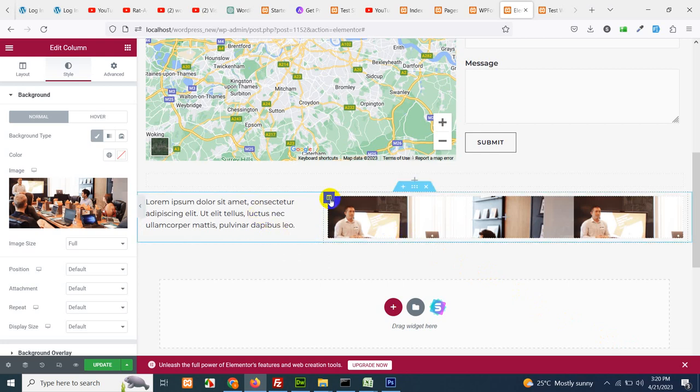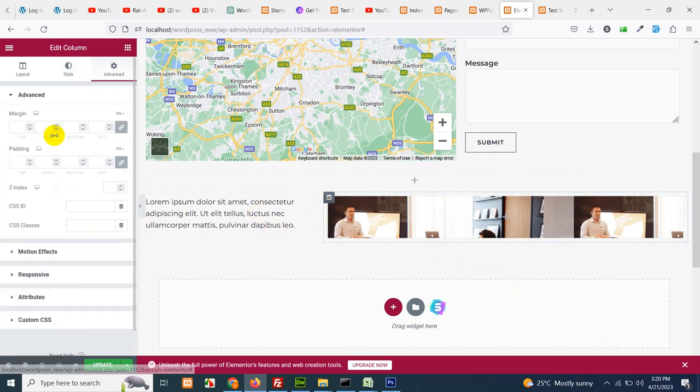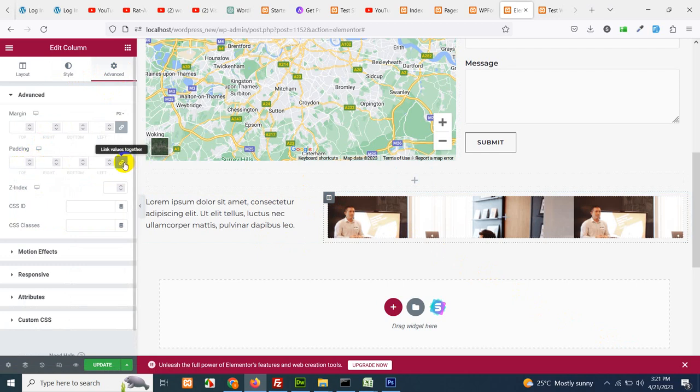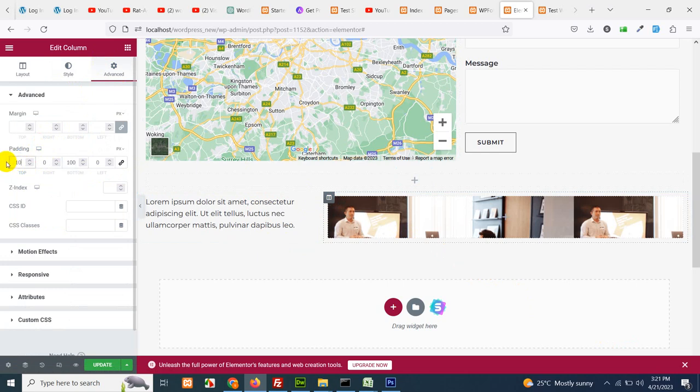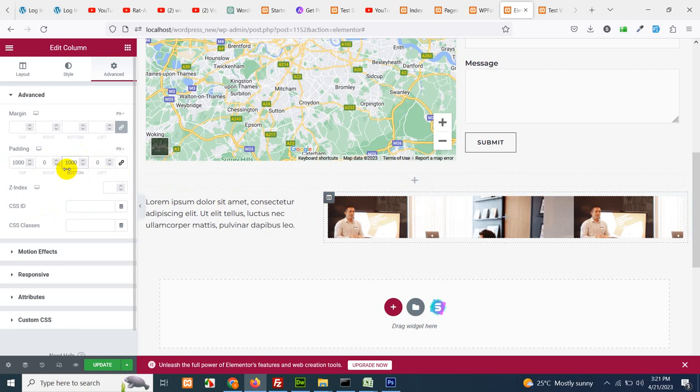Now choose this column again and click on advanced. Add some padding top and padding bottom. Unlink these things. Add some padding top and padding bottom. Okay padding doesn't work.